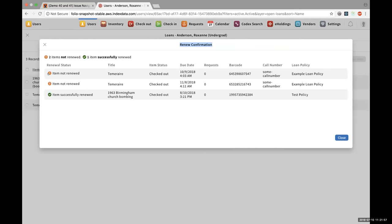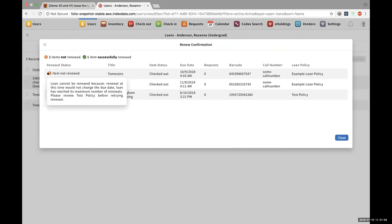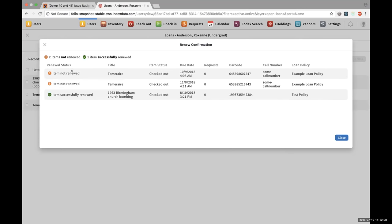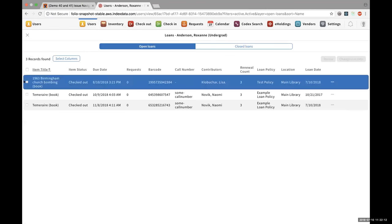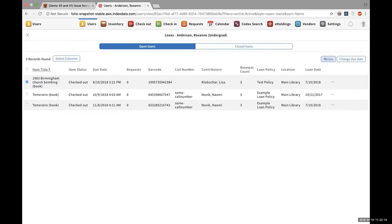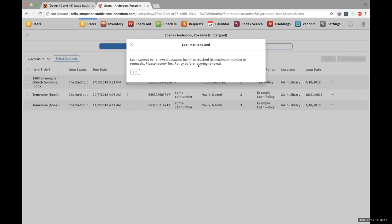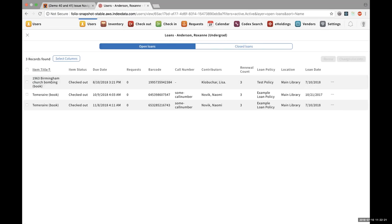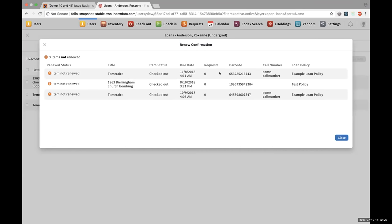Suppose I select all the loans and try renewing them. You get this new modal pop-up with a header of 'Renew Confirmation.' It says two items not renewed, one item successfully renewed. And for the renewals that have failed, once you click on the exclamation mark, you can see that the loan cannot be renewed and you get the reason why the renewal has failed. This reason is basically the same reason shown when you individually renew the loan. So that's it for this story.